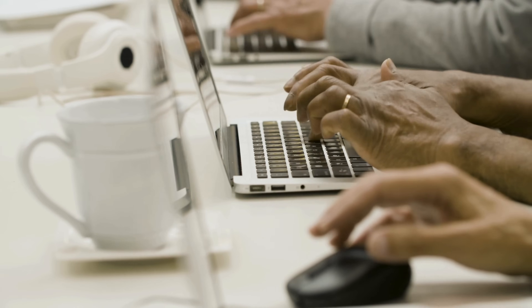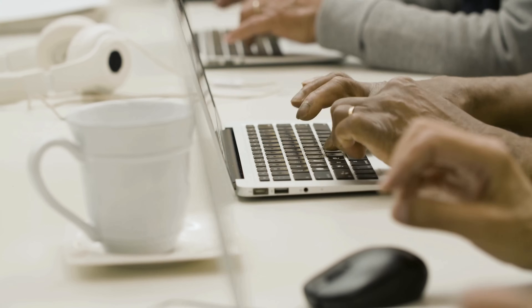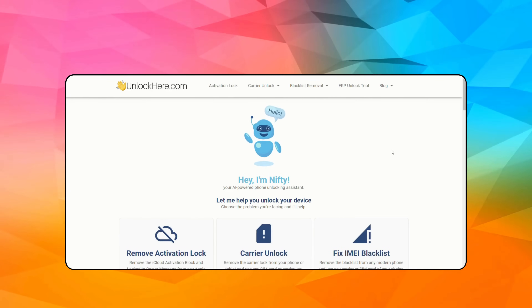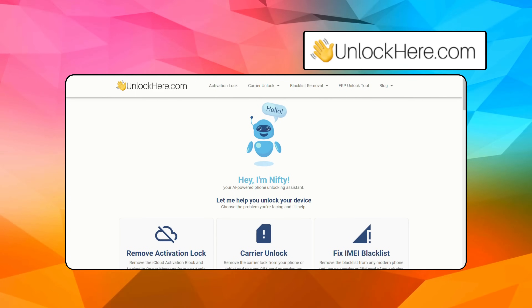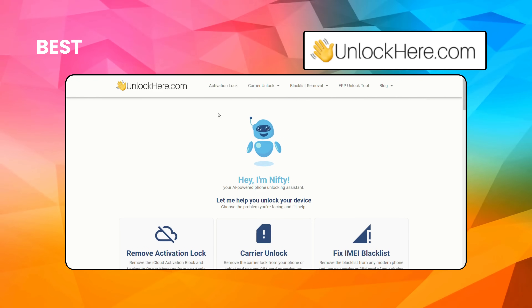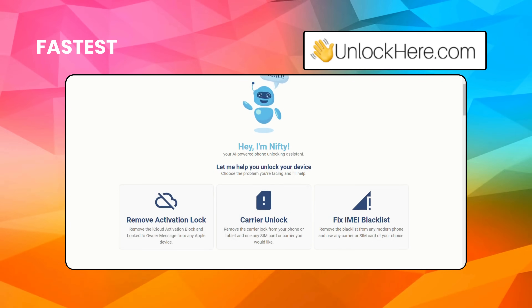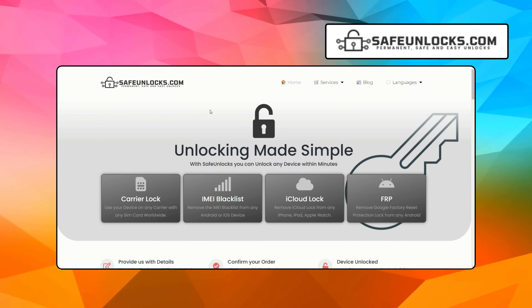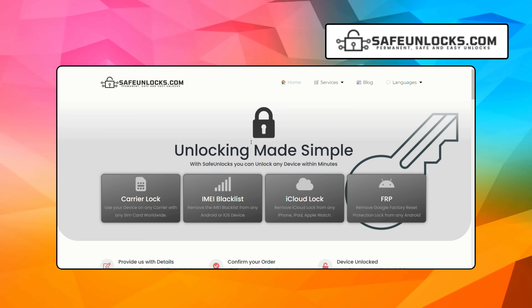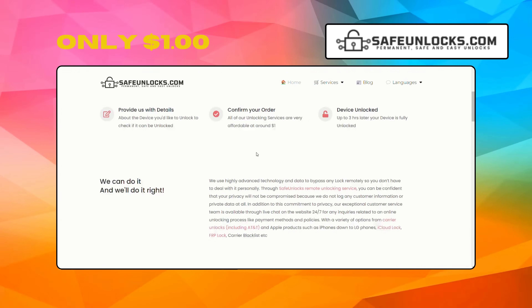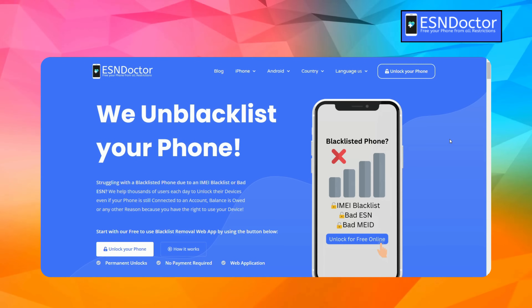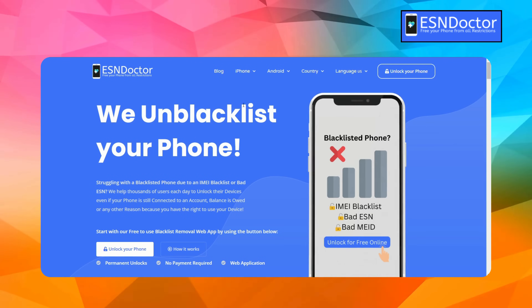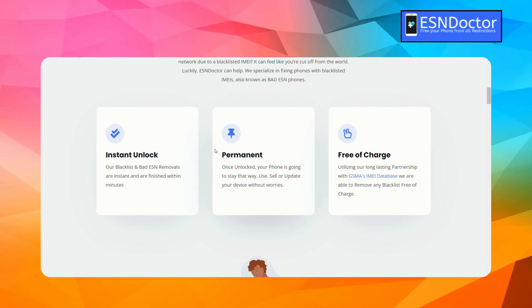If you're dealing with an activation lock or SIM lock, there are some great tools to help you out. First up, Unlock Here's AI-powered unlocking web app — it's the best, free, most up-to-date, and fastest way to get your device unlocked. Next, we've got Safe Unlocks, which has a long history of providing excellent service and it only costs a dollar. Lastly, there's ESN Doctor, which specializes in IMEI blacklist removal. Each of these options has its strengths, so depending on your needs, you can find the right fit.